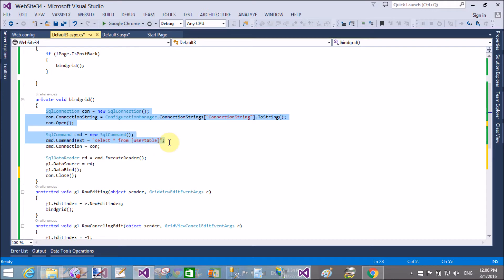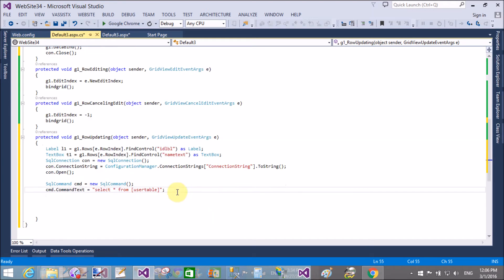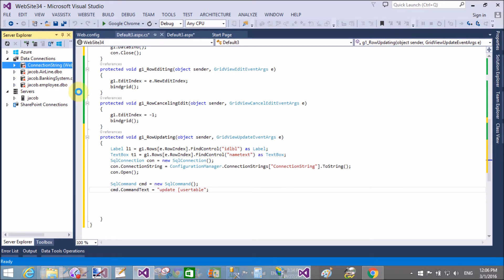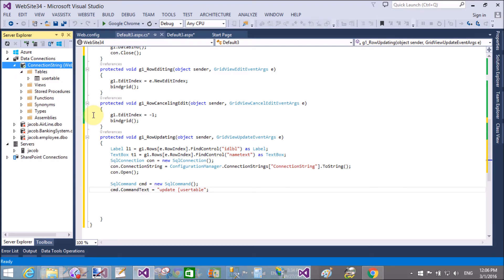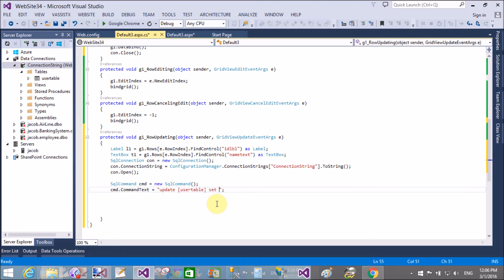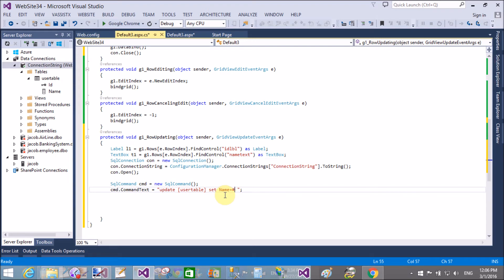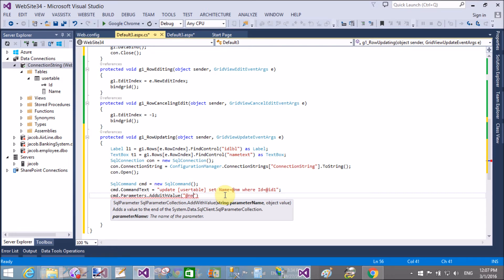After that, the first time the connection is closed when the page loads — the GridView is bound and the connection closes. The same thing we do here: create a connection and open it, but change the command text. The command text is UPDATE, the table name is user table, and we SET the columns — set name equals to a date parameter where ID equals ID one.